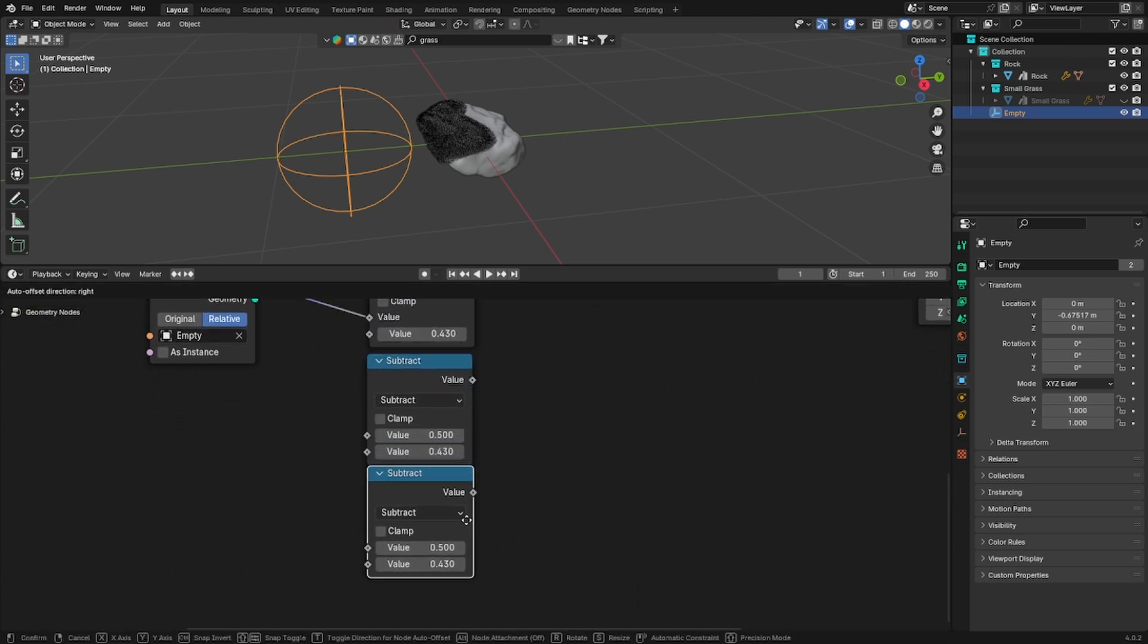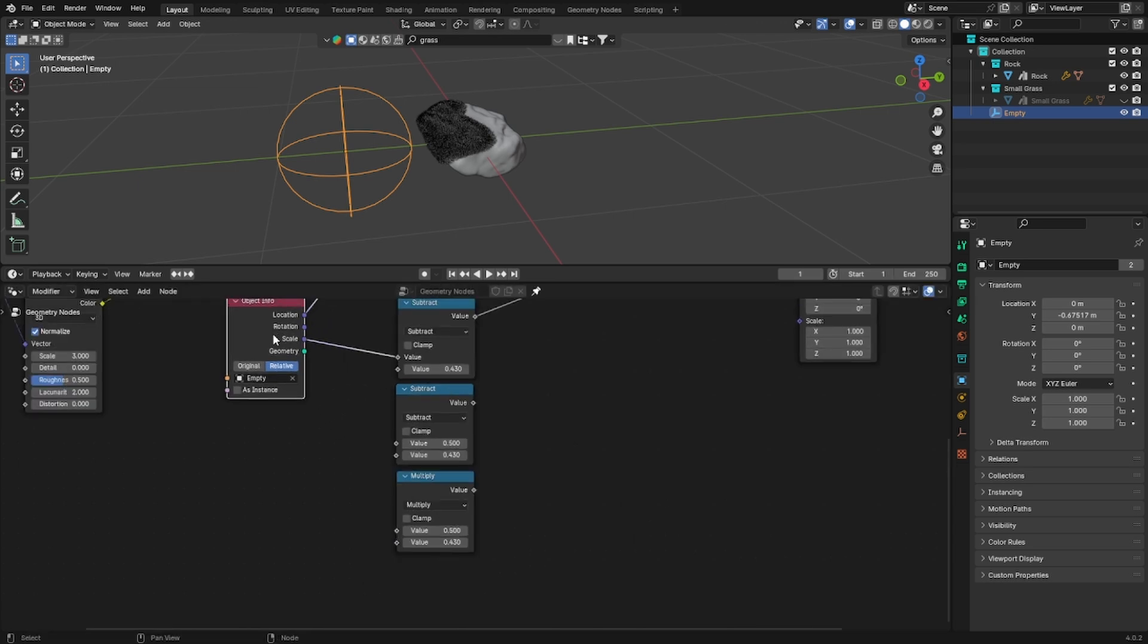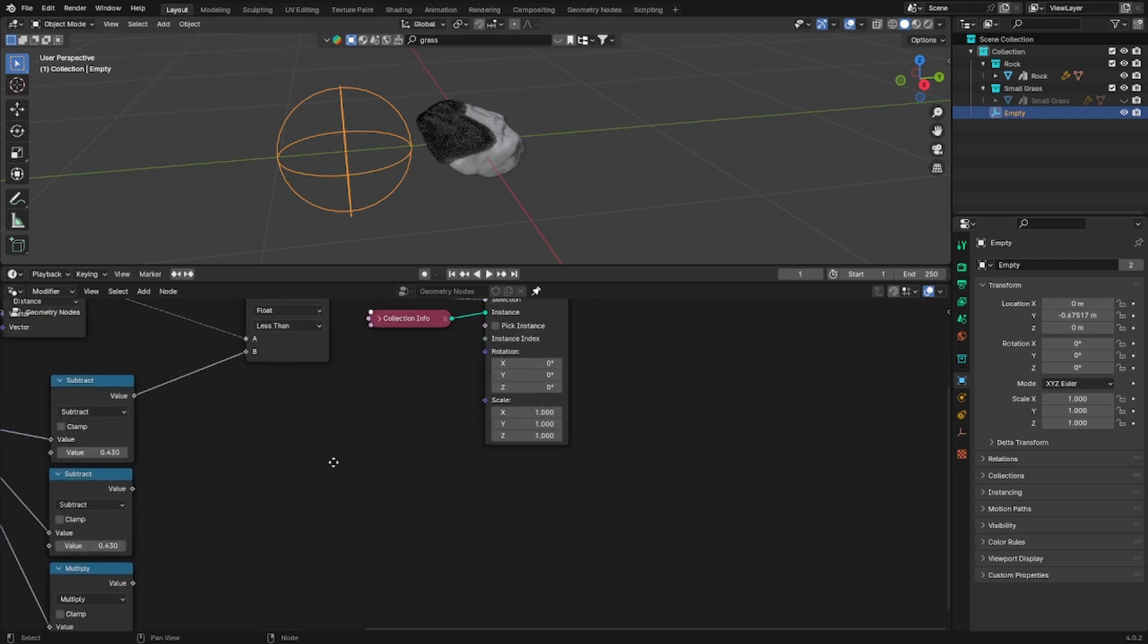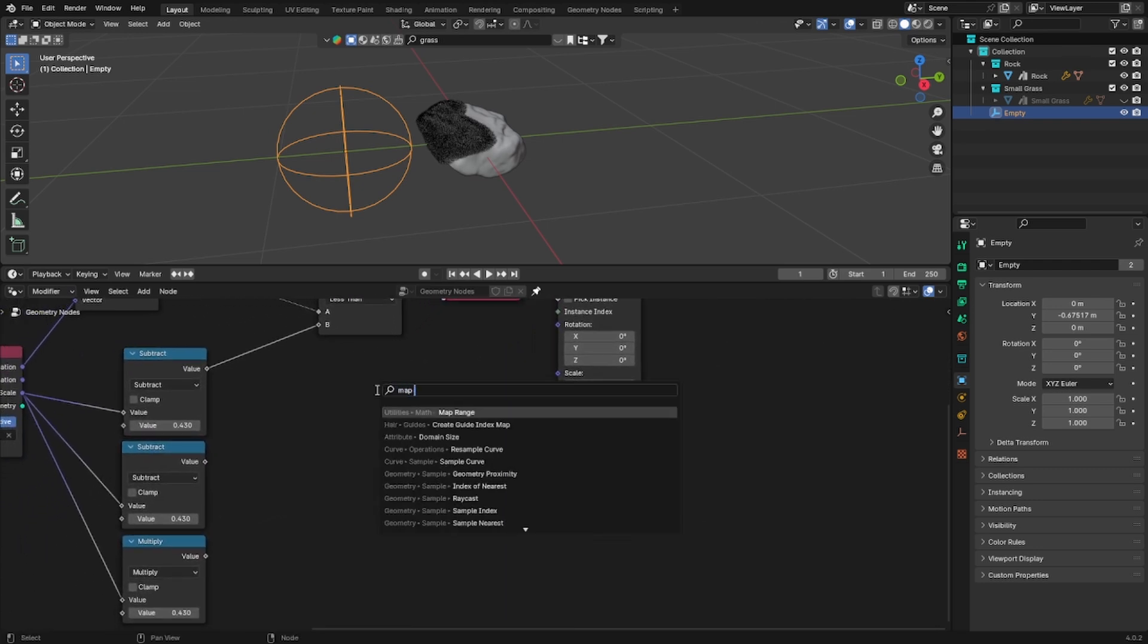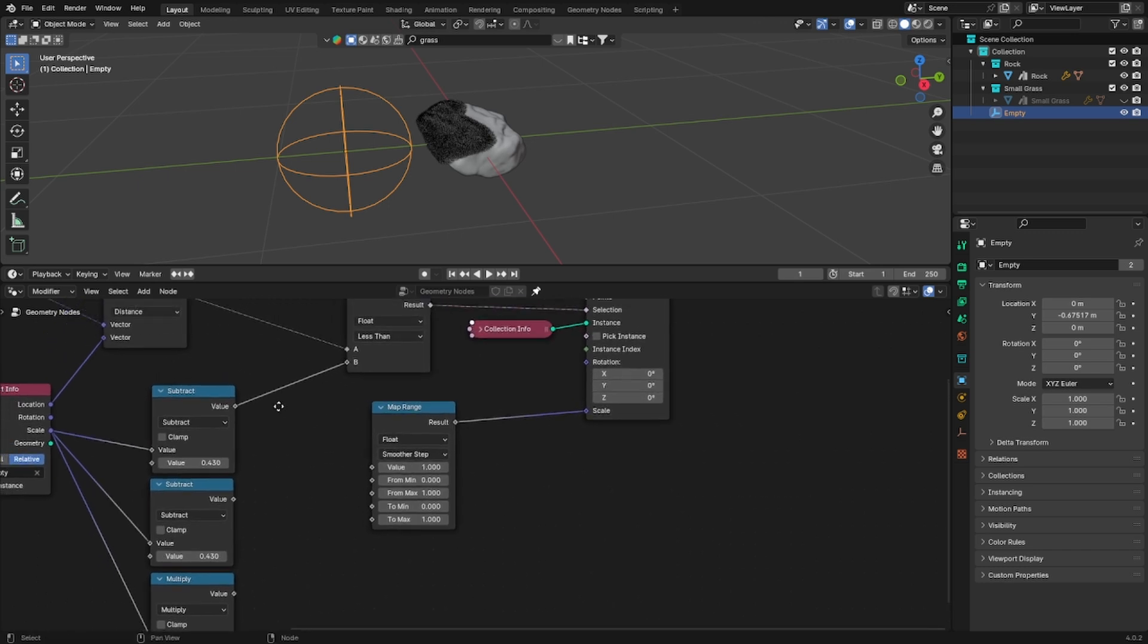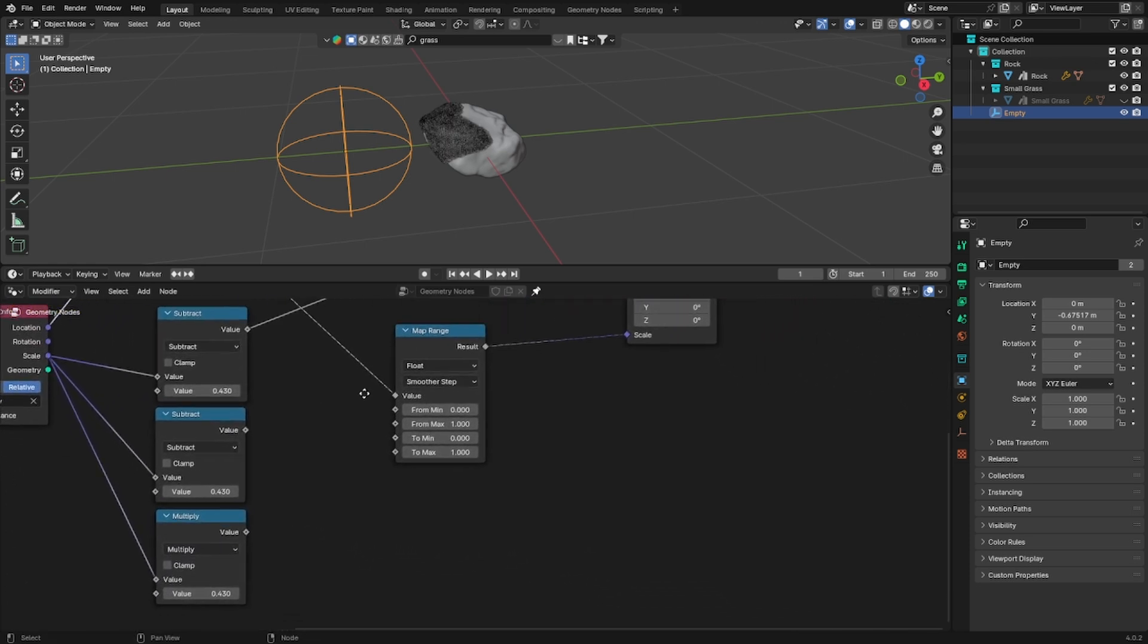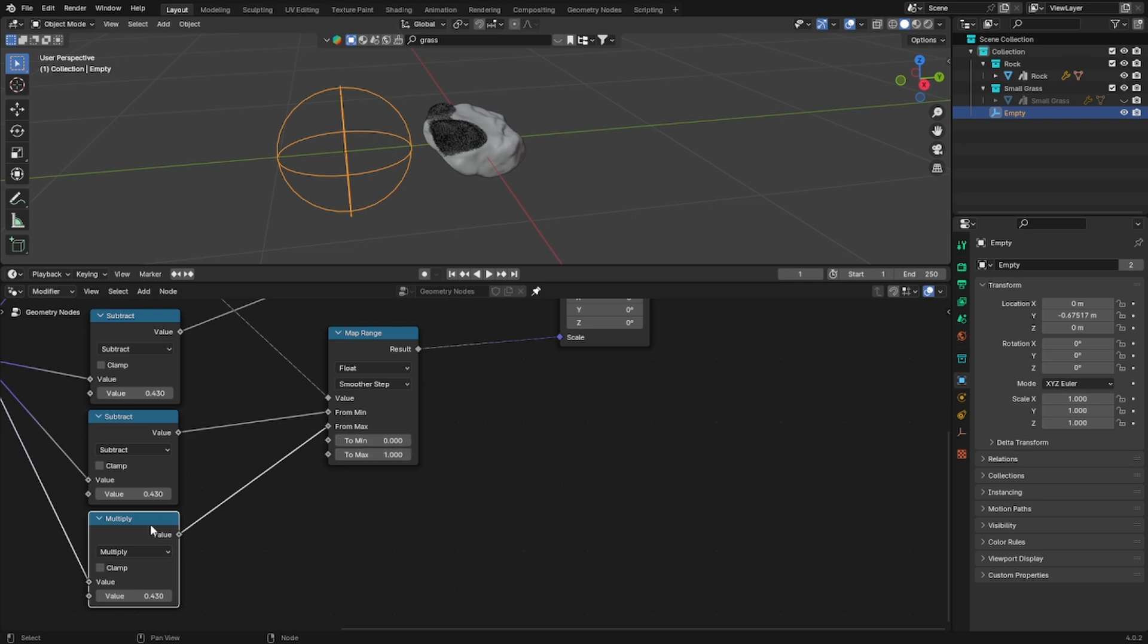So you can duplicate the subtract and set one of them to multiply then plug into the first value the scale socket. And now let's add a map range node. Basically we are going to make a sort of a gradient for the scale of the instances. And so plug the map range into the scale value and then plug the distance value into the map range value. Now use the two math nodes we just added and tweak the values.